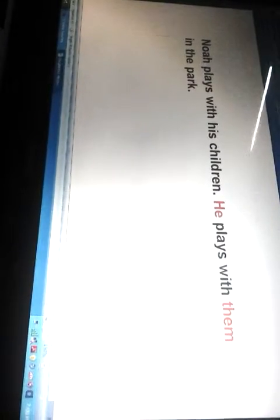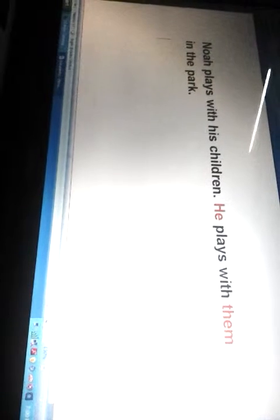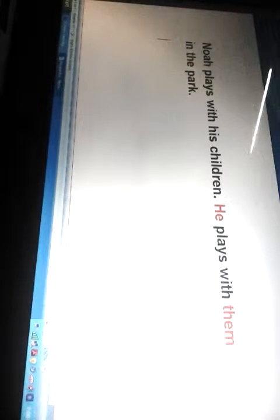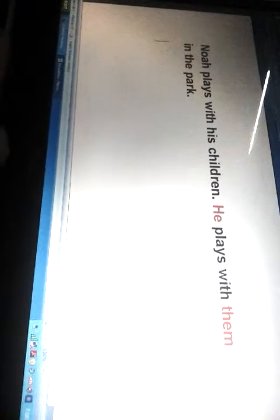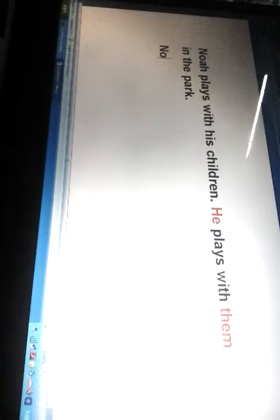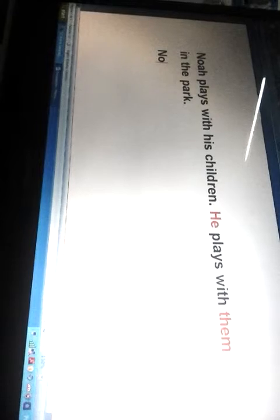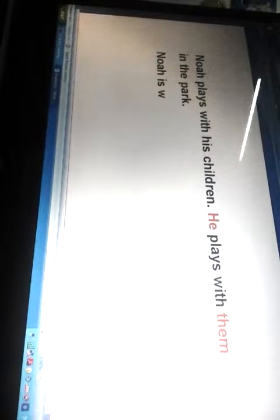Now let's do an example together. 'Noah is watching a movie with his wife.'